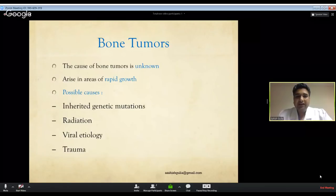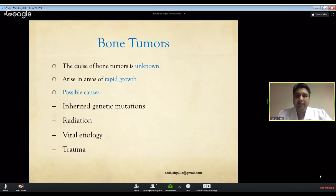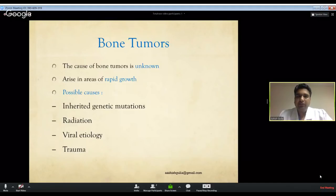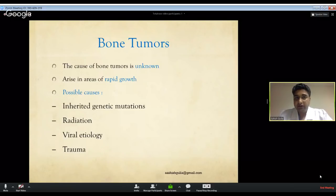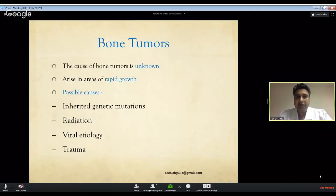The exact cause of bone tumors is not known. What is known is that they arise in bones which are growing rapidly, which is why most primary bone tumors occur in the first and second decades of life. Genetic mutations, radiation exposure, viral causes, and trauma have been postulated but none are conclusively proven.